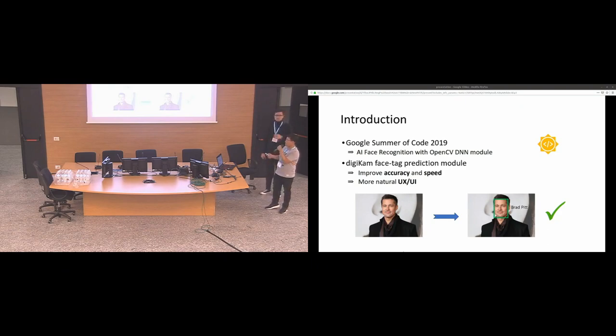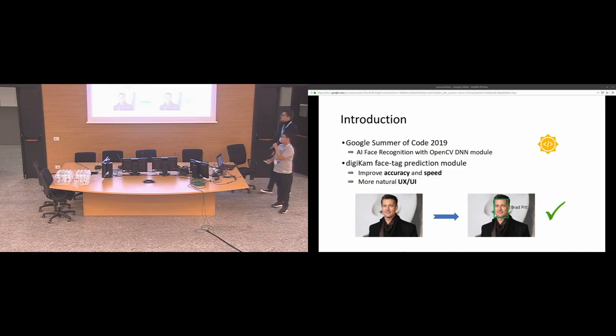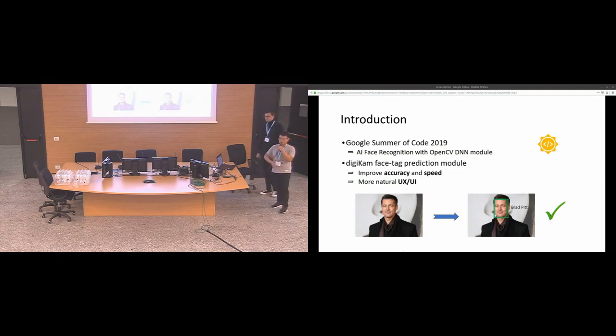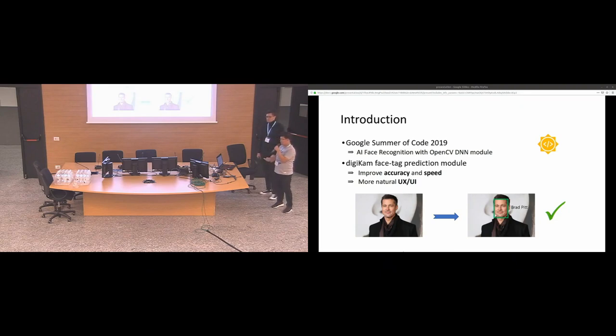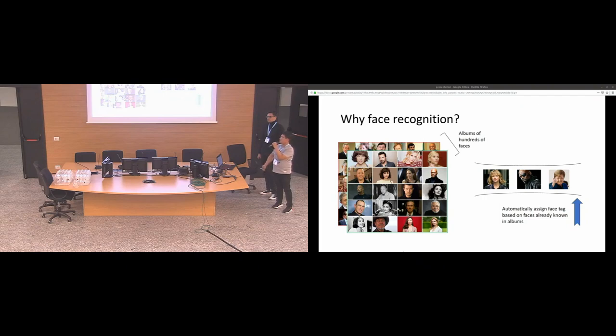For our work, it's on the module in DigiKam for facial management. Simply that we can tag a person by detecting their face in photos and with the name on that tag. And that helps to organize faces and pictures. For my work, in detail, I improved the speed and the accuracy of the module. And Igor worked on using a user interface which is more natural and more informative.